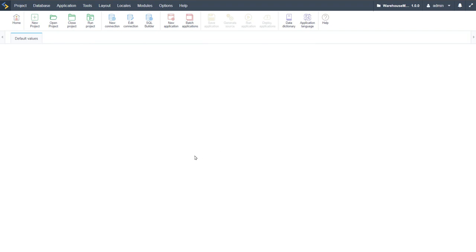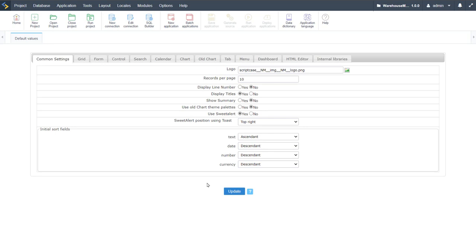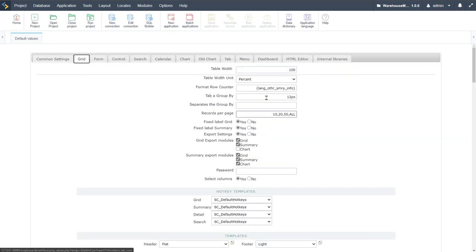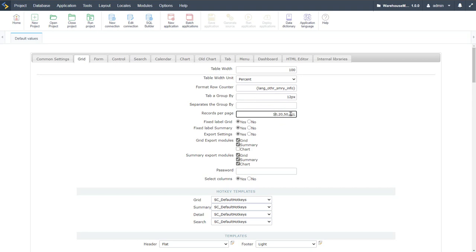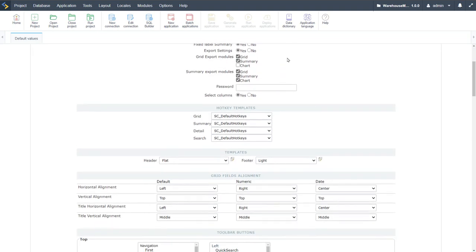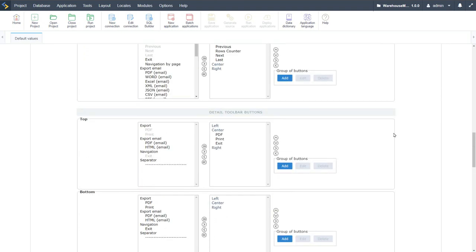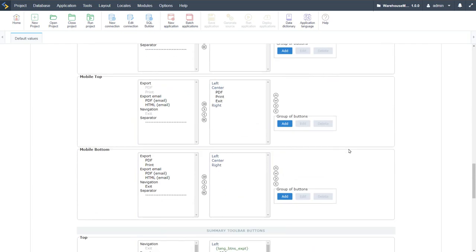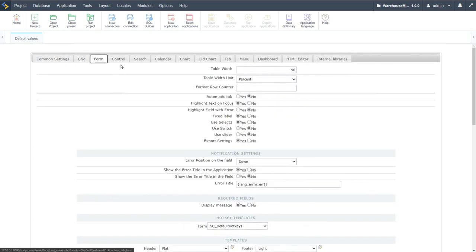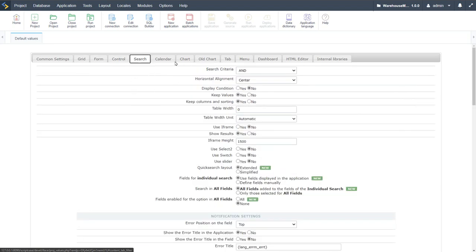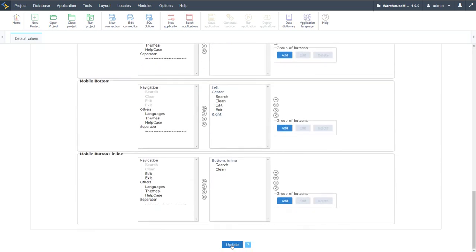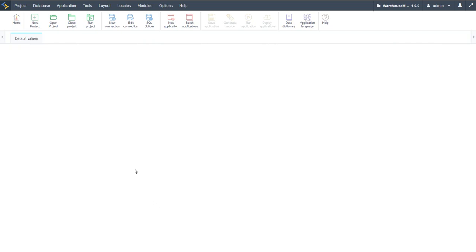Checking the default project values ensures that settings applied to specific applications are applied throughout the entire project. For example, under Grid settings we can specify width, table unit, tab group, records to show (set to 'all'), passwords, alignment options, and toolbars. These defaults apply not only to grids but also to forms, control applications, and search applications — covering every individual application type creatable within Scriptcase.